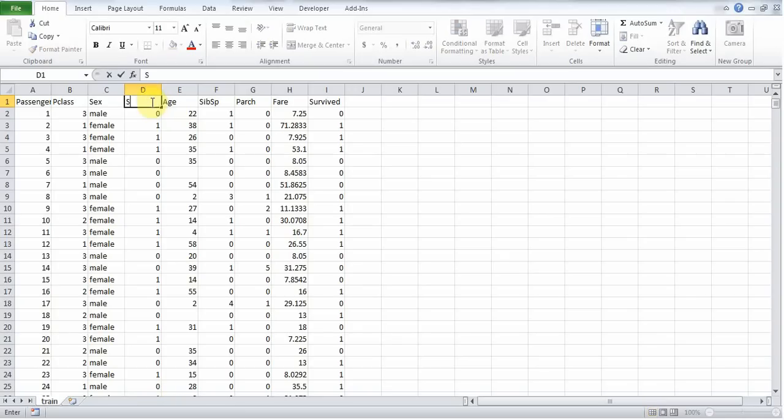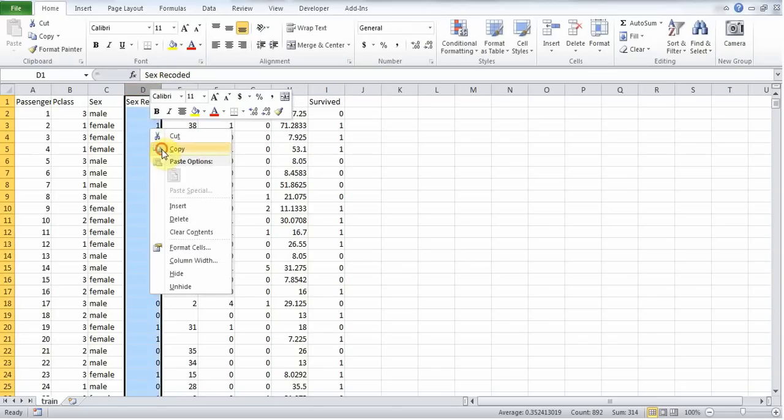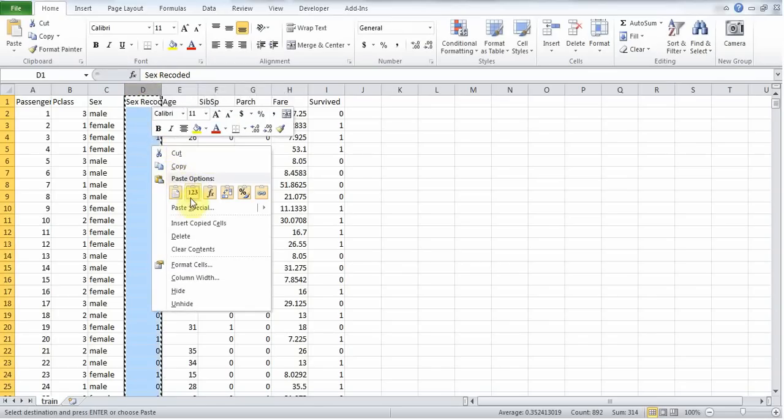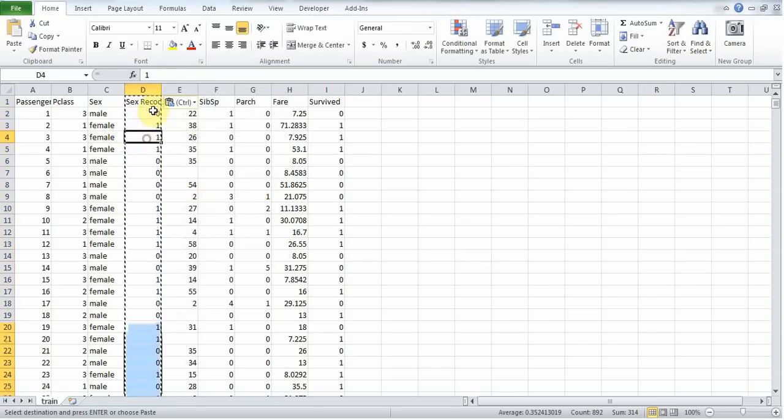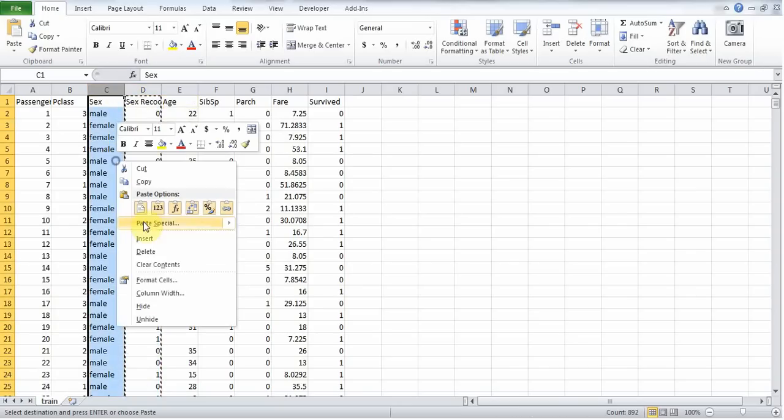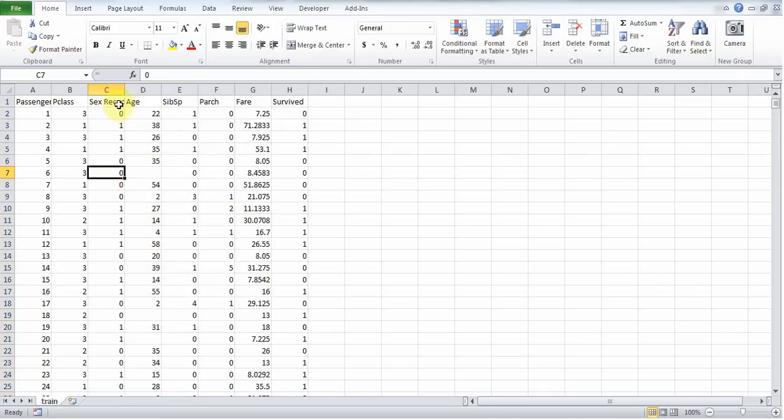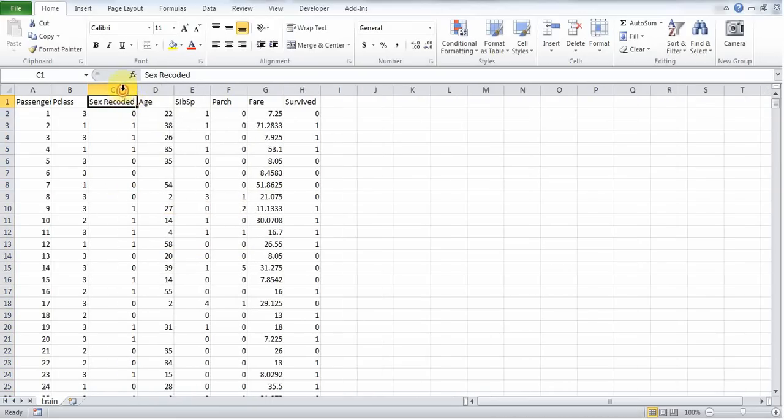But for now, I'll just do sex, call it sex recoded, and copy, and then paste as values. So now, instead of a formula here, I have values, because I copied and pasted as values. So now I can delete the original column, and I have a new column that just says 0 or 1, 0 for male, 1 for female.